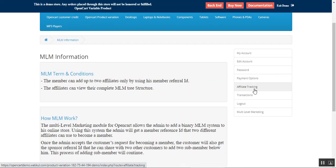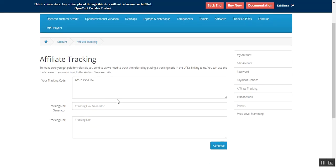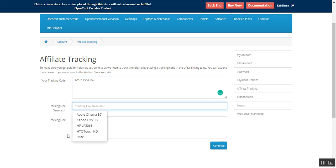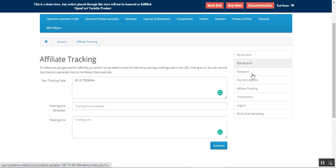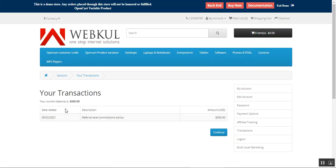Apart from that, you have the option to track the affiliate. Under the Tracking section, this area ensures you get paid for the referrals you send. We need to track referrals by placing a tracking code in the URLs linking to the store. The affiliate can use the tools provided to generate links for the store or website. You enter your tracking code, use the tracking link generator to create a link, and tap the Continue button to ensure you get paid for the referrals.